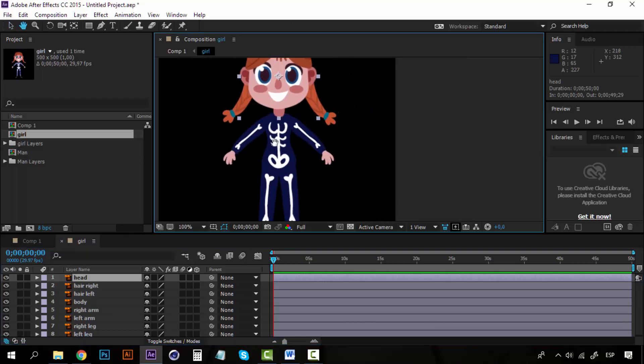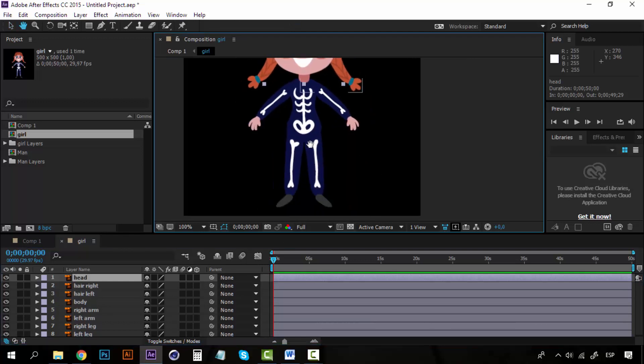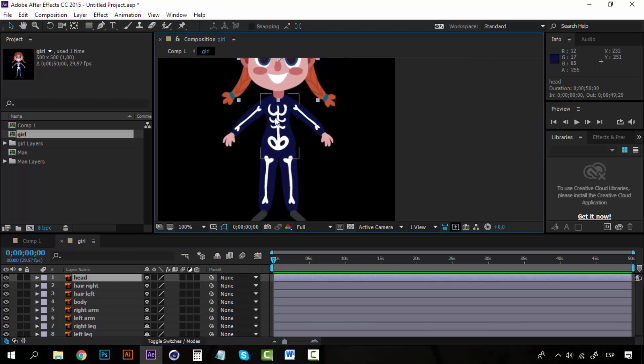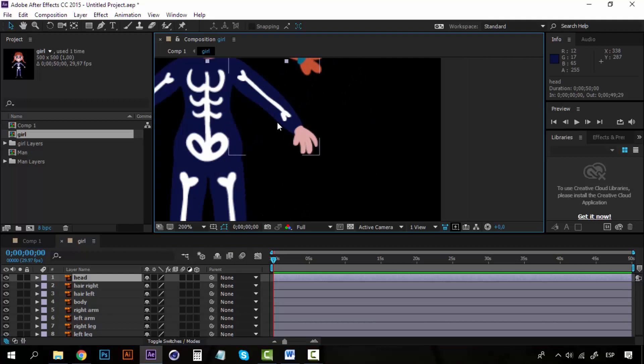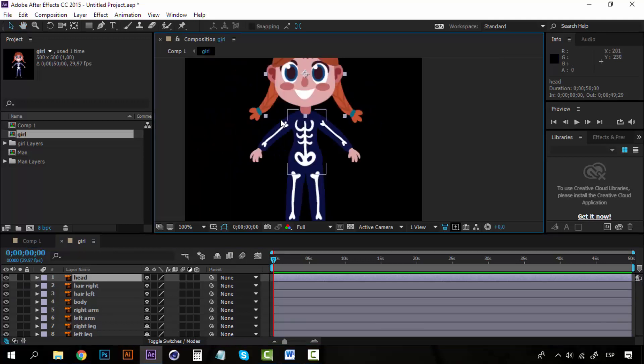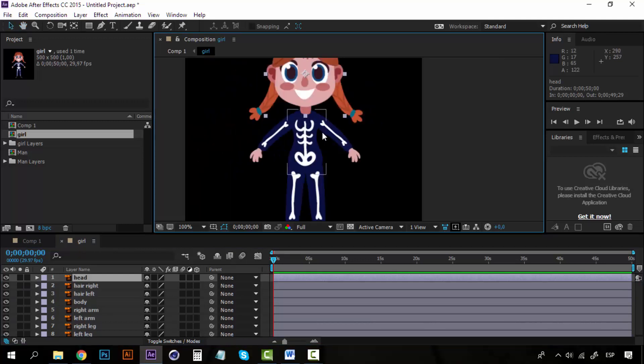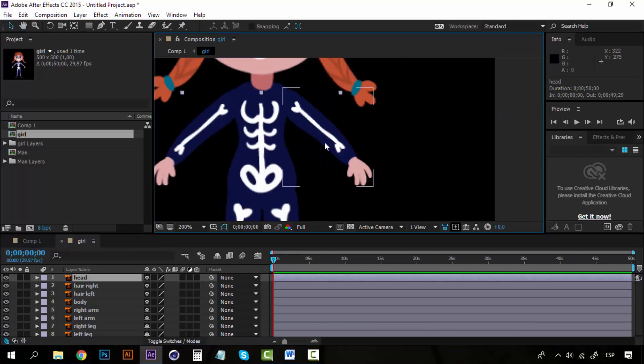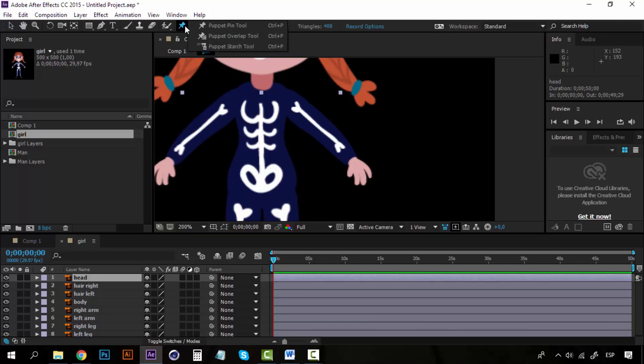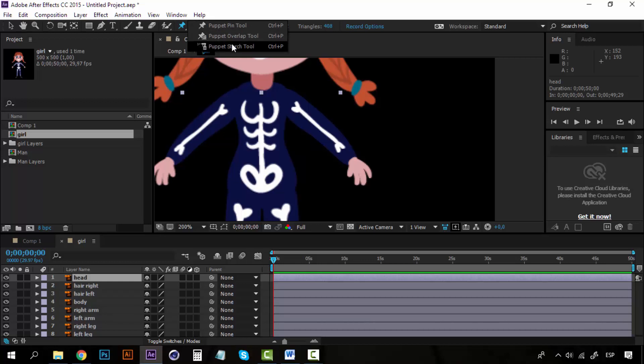So what I am going to do with the Puppet Pin tool is to create a rig for the character. I'm going to take first my Puppet Pin tool. You can see it here, and it has three options. We are going to see about these two later, but right now we are going to use the Puppet Pin tool.